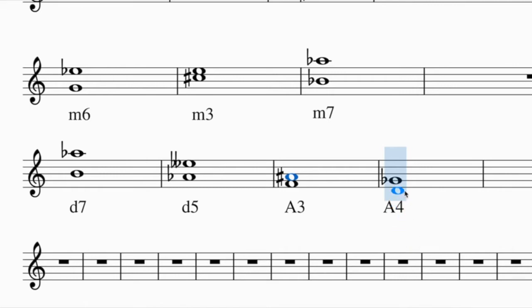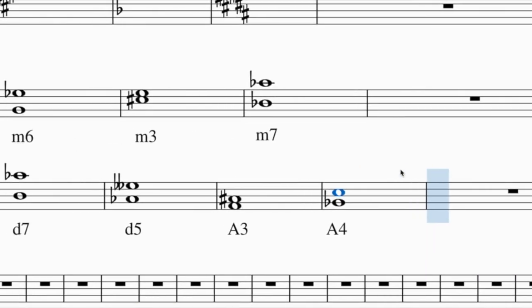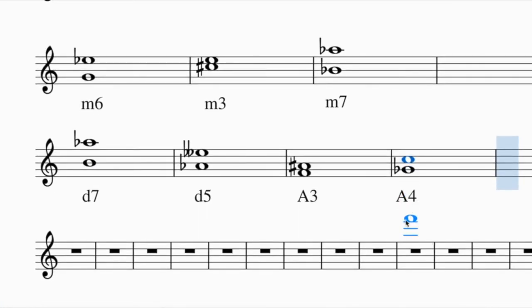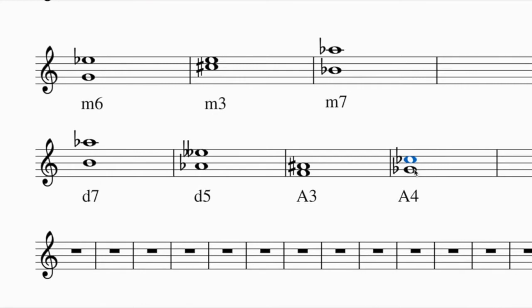To build an augmented fourth above G flat: start by building a perfect fourth - a fourth above G is some type of C. In G flat major with six flats - B, E, A, D, G, C flat - C is flat, so G flat to C flat is a perfect fourth. To augment, raise C flat a half step to C natural, giving an augmented fourth.